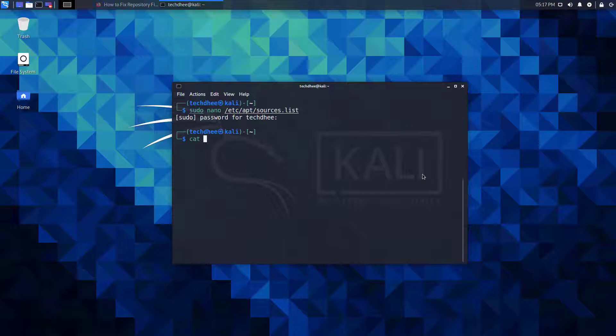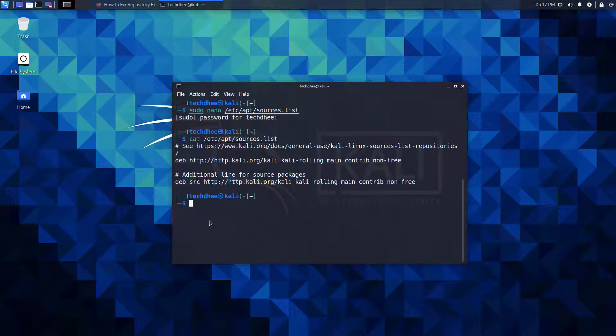Now after updating the repository file, you can check the file using this command cat etc app sources dot list. So using this command you can update and upgrade your Kali Linux.